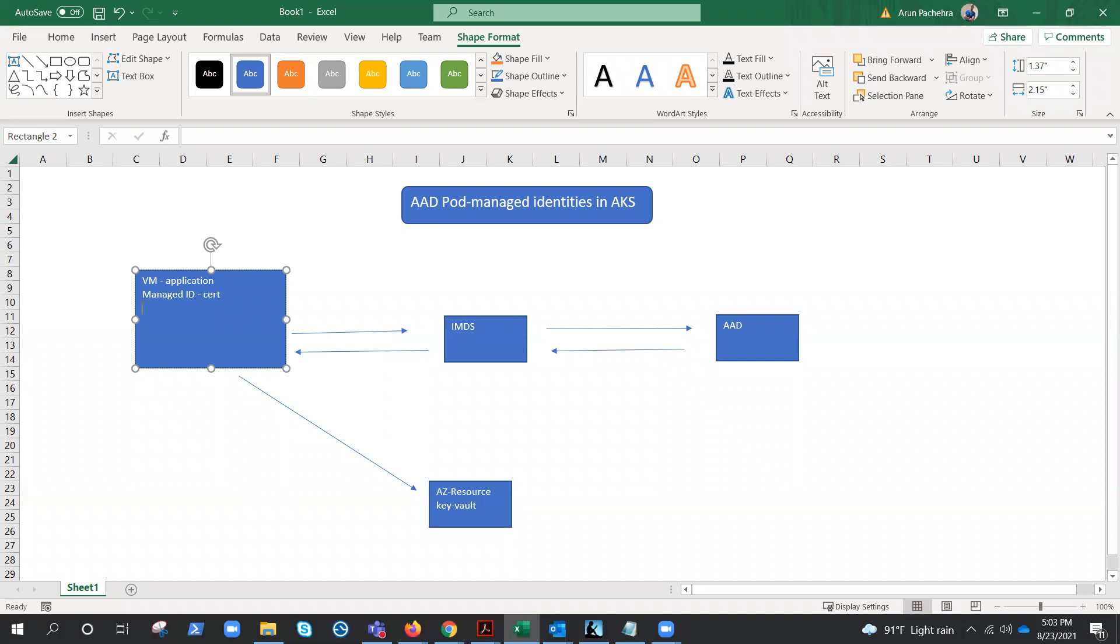So we need to understand the flow, how pod managed identities work in AKS. We have covered managed identities many times, and I hope you guys are aware of managed identities. Here we are going to enable managed identities on pods.